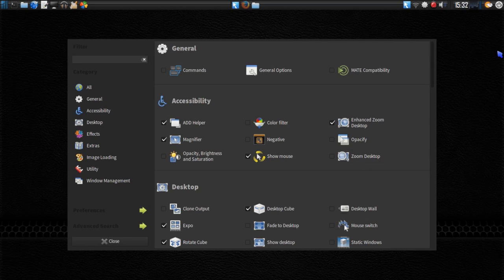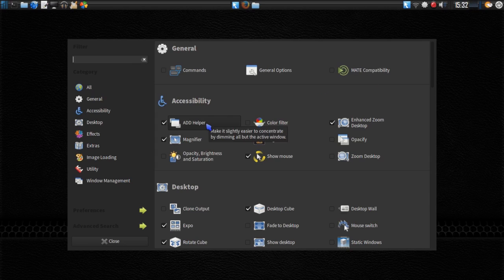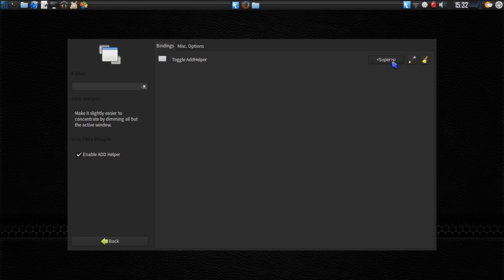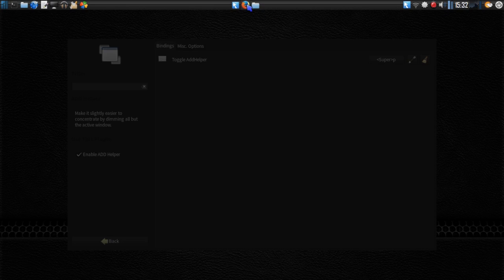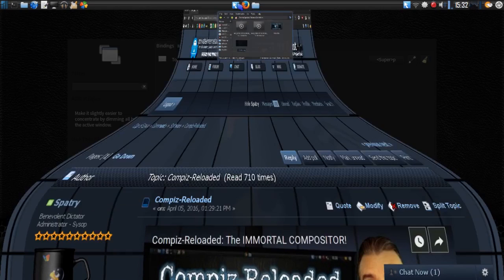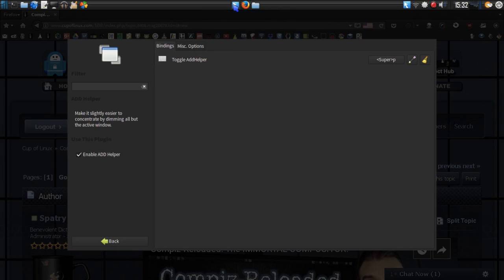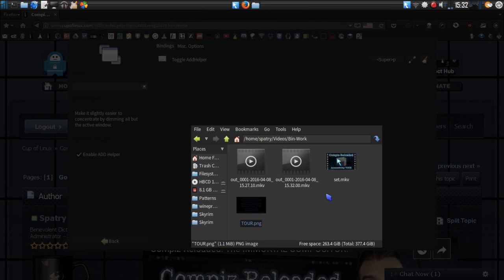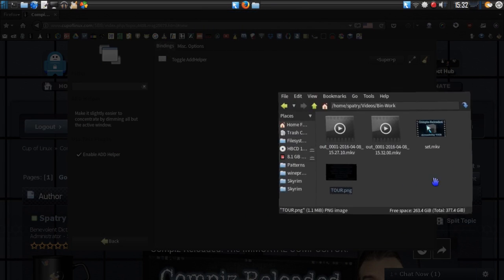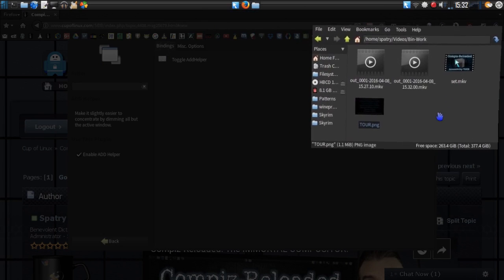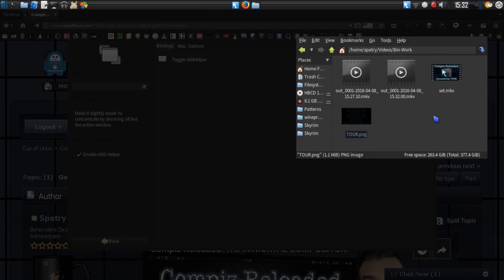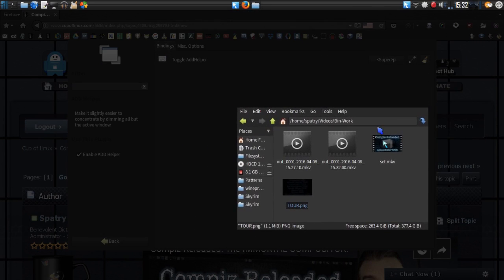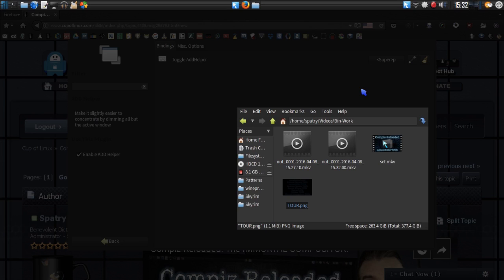The first feature in the tour is the Ad Helper. Basically what this feature does is it makes it slightly easier to concentrate by dimming all but the active window. I have Super P controlling this. Let me show this to you in actual use. You'll see I have a number of windows open here, and now what this has done is only the active window is shown at the full brightness, and all of the other windows have been darkened. Pretty neat, huh?